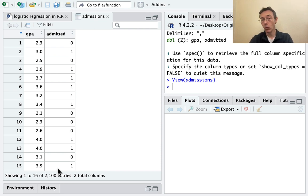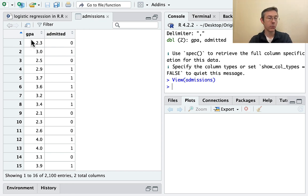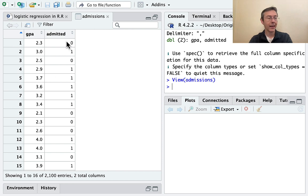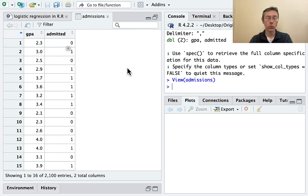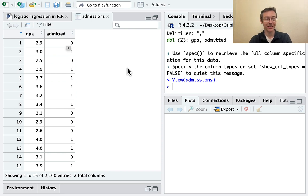Here we have 2,100 entries. Each one of these represents a student that applied to a certain college. We have their grade point average on a scale from zero to four and then a binary response variable zero or one indicating whether or not they were admitted. In this case, zero means that they were not and one means that they were.